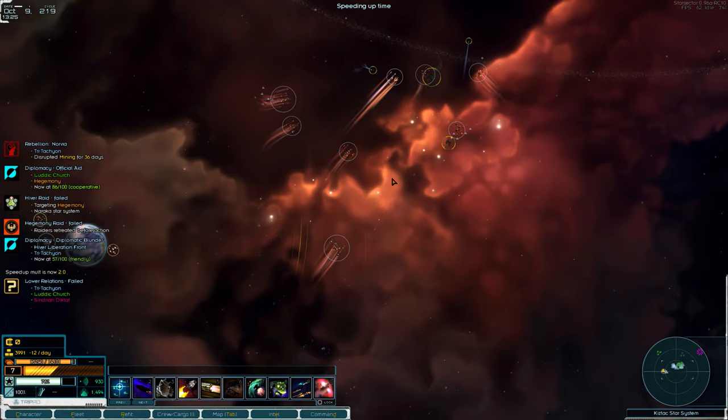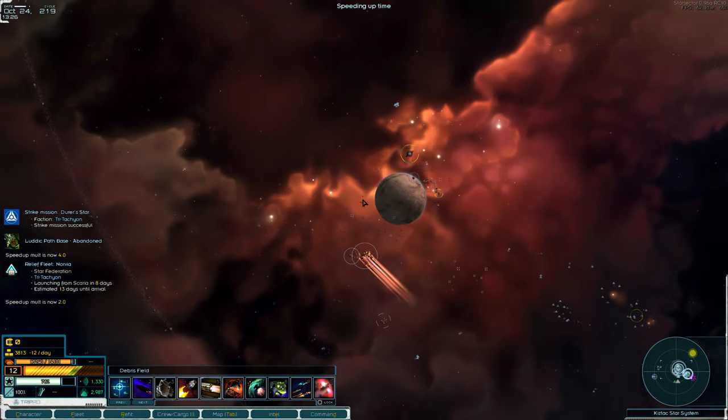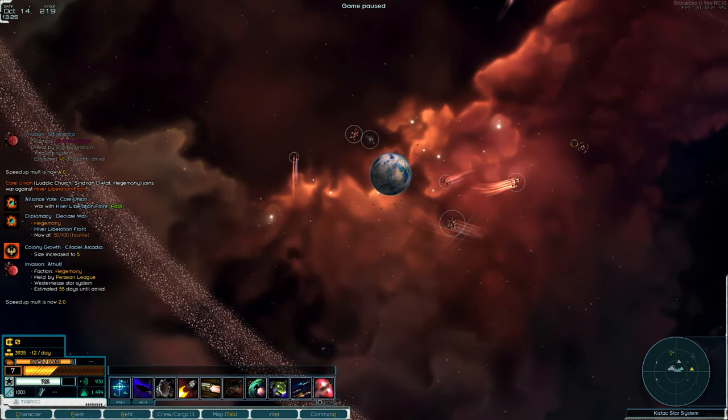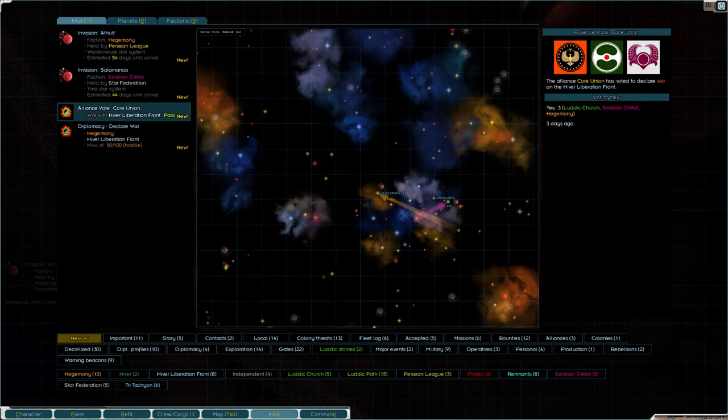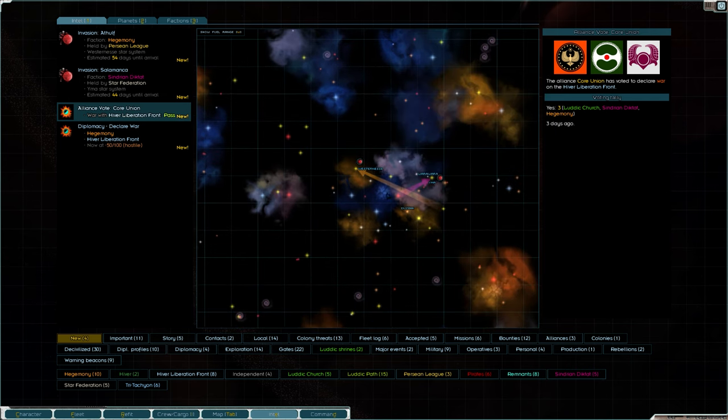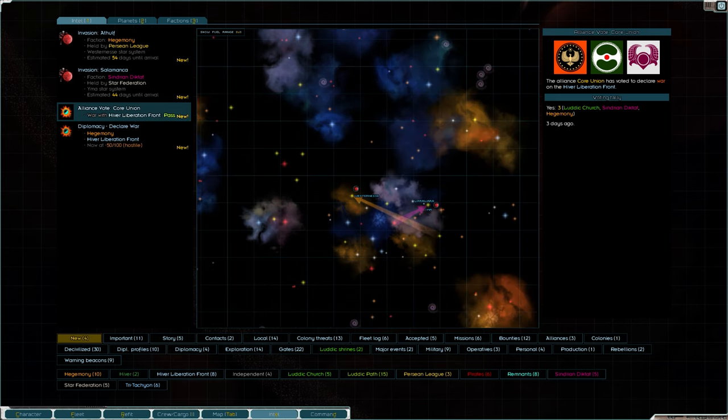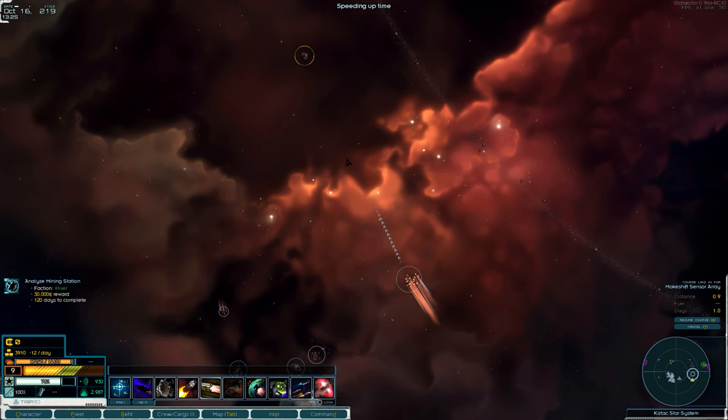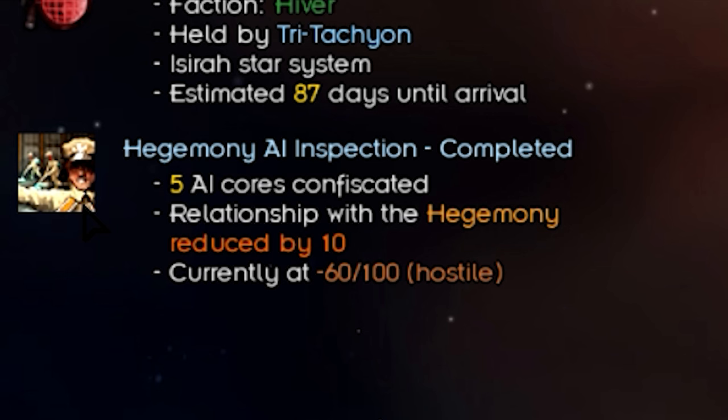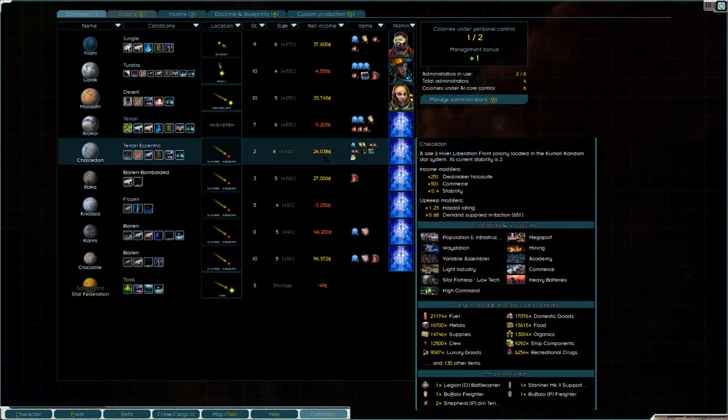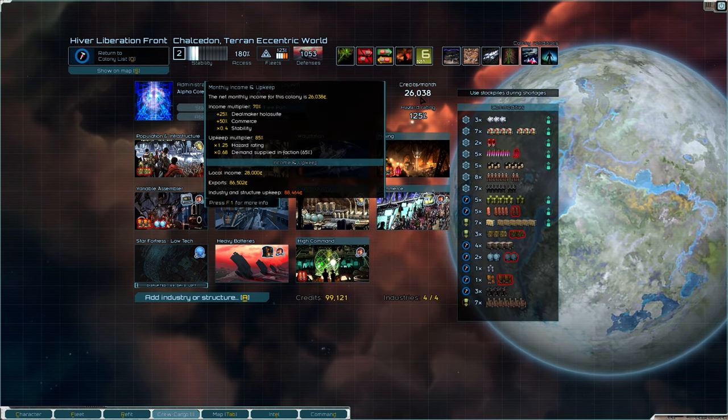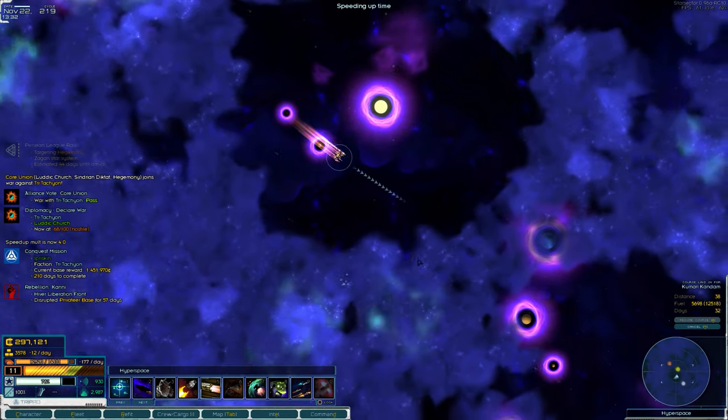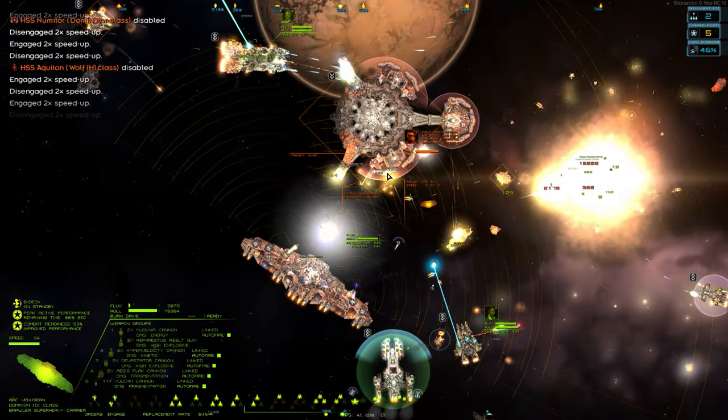We were slowly winning. We were slowly taking them out planet by planet until the core union just decided to declare war on me. It's the hedge, the church and the Syndrians decide to fucking declare war on me and stab me in the back whilst I'm trying to kill the hivers. Chalcedon my boy, look how they massacred my boy. This was making like 300k.